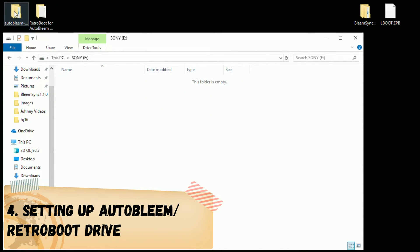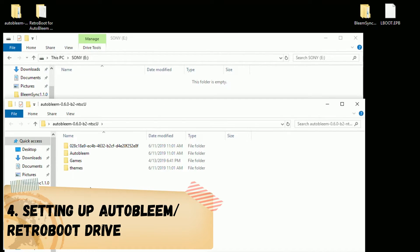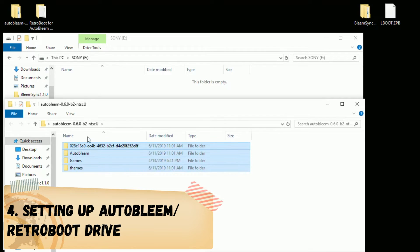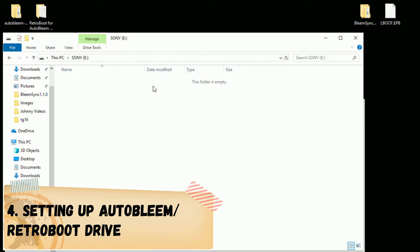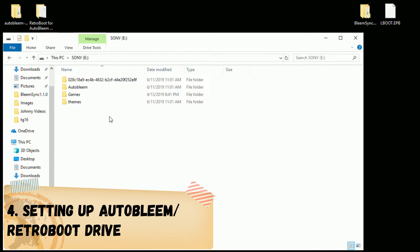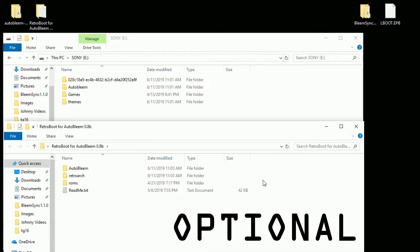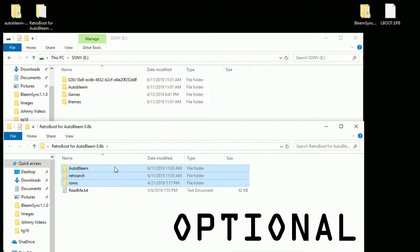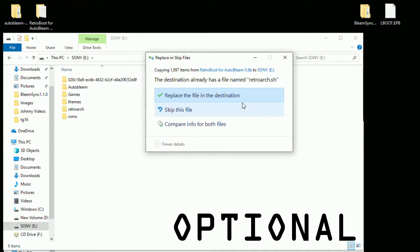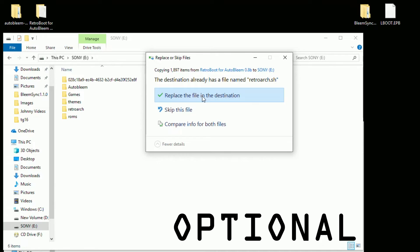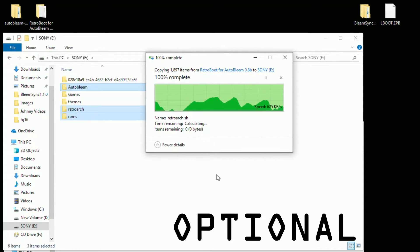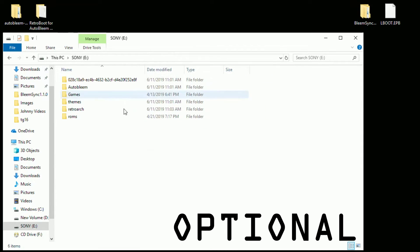Now we're going to open up our AutoBleem folder. We're going to copy all four of these folders, drag them to the root of the USB drive. Looks like that's all done. Now we're going to open up our RetroBoot for AutoBleem folder and we're going to do the same thing. We're going to highlight all three folders, drag them into the root of our flash drive. You should get a notification saying that the destination already has a file named retroarch.sh. Make sure you select replace the file in the destination. That's very important. Everything has been moved properly.